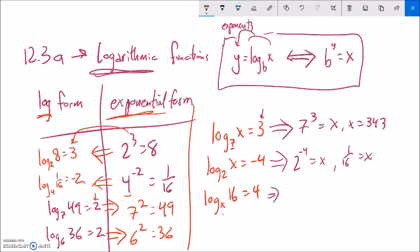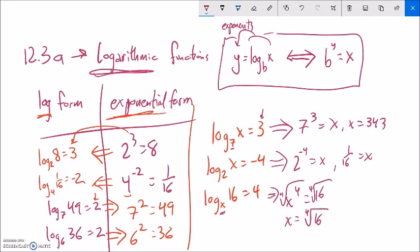For log base x of 16 equals 4, the base is x, so x to the 4th power equals 16. I can take the 4th root of each side. On the calculator, that gives me 2. If you're not sure how to do that, look for a 4th root or nth root button, or raise 16 to the 1/4 power — same thing.